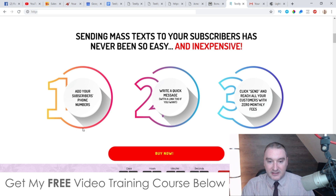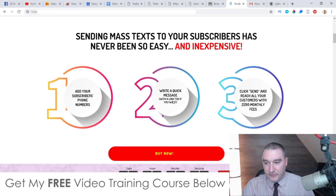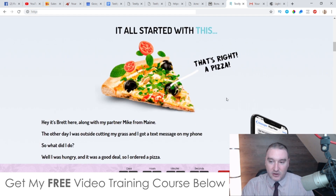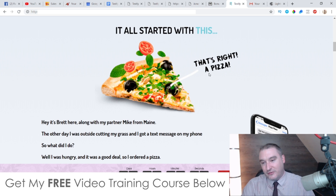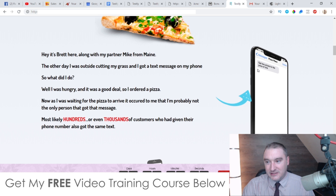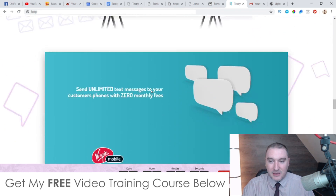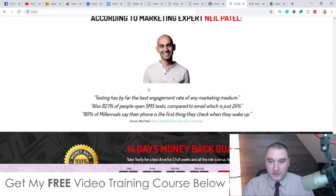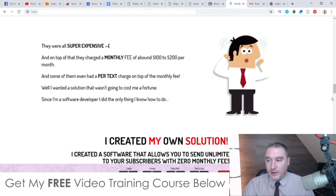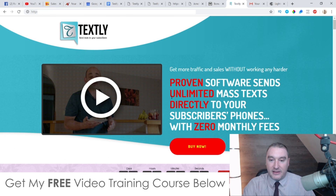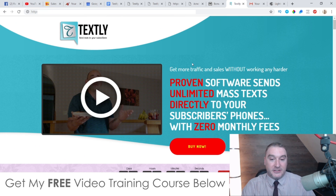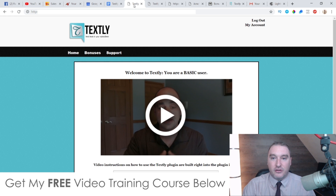Anyway, this is the sales page here. You can see it: 'Add subscribers' phone numbers, write a quick message with a link, click send, and reach all your customers with zero monthly fees.' It all started with a pizza — get two pizzas for the price of one. Check this out in your own time; it's a pretty lengthy sales page but you'll find all the information you need there.